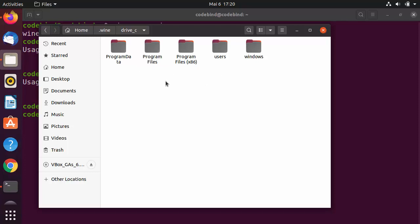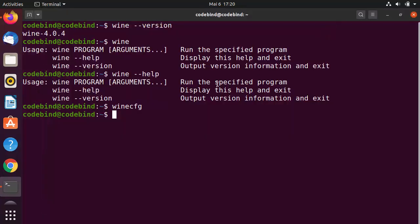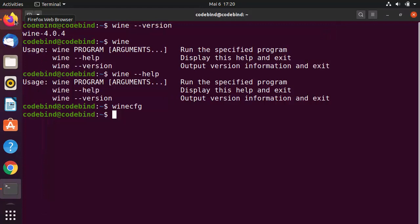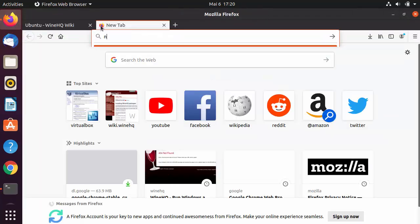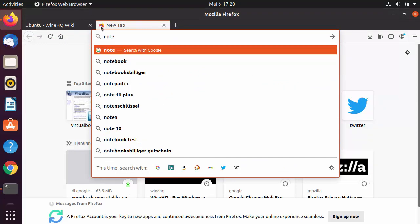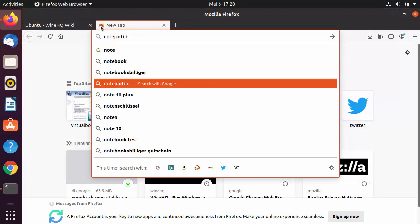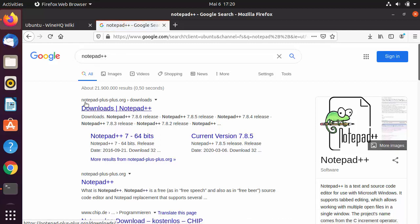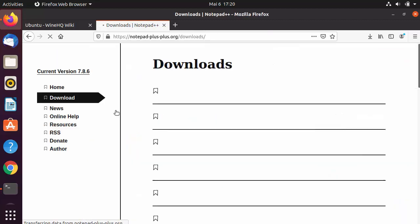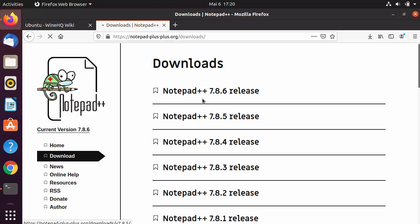Now let's try installing a Windows-based application to use on Ubuntu. We'll install Notepad++, which is a Windows-based text editor. Search for Notepad++ in the browser and go to notepad-plus-plus.org.